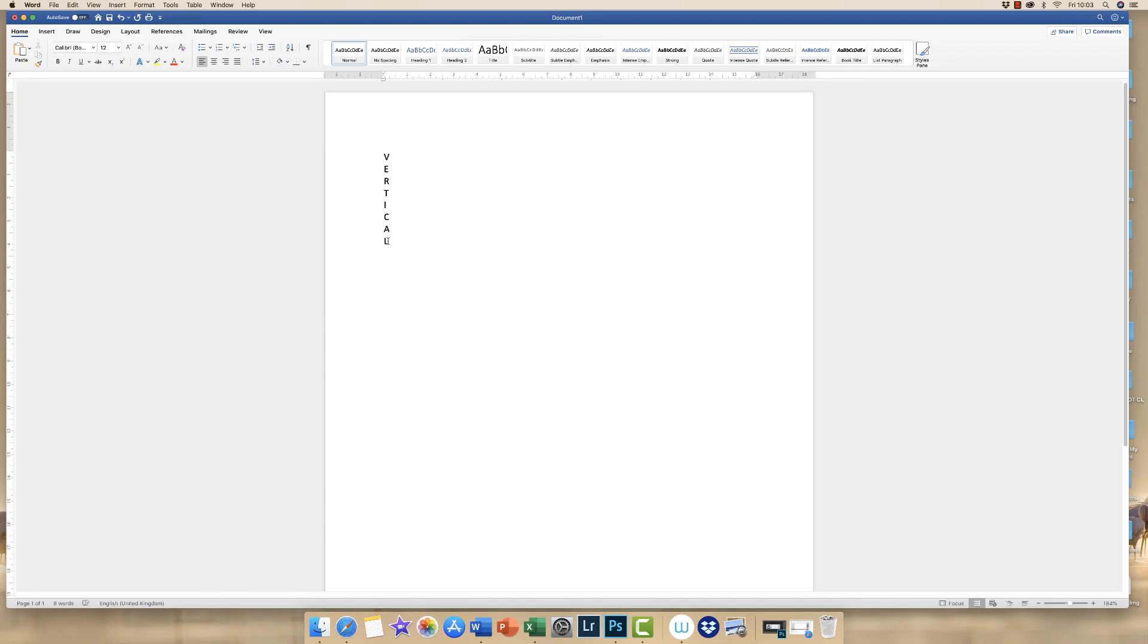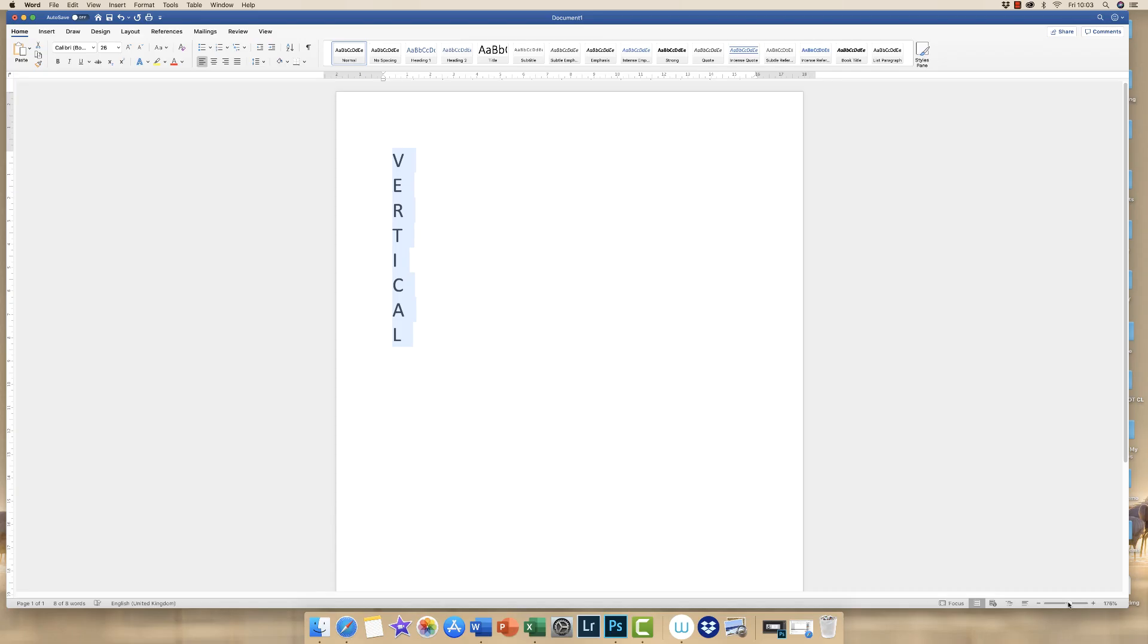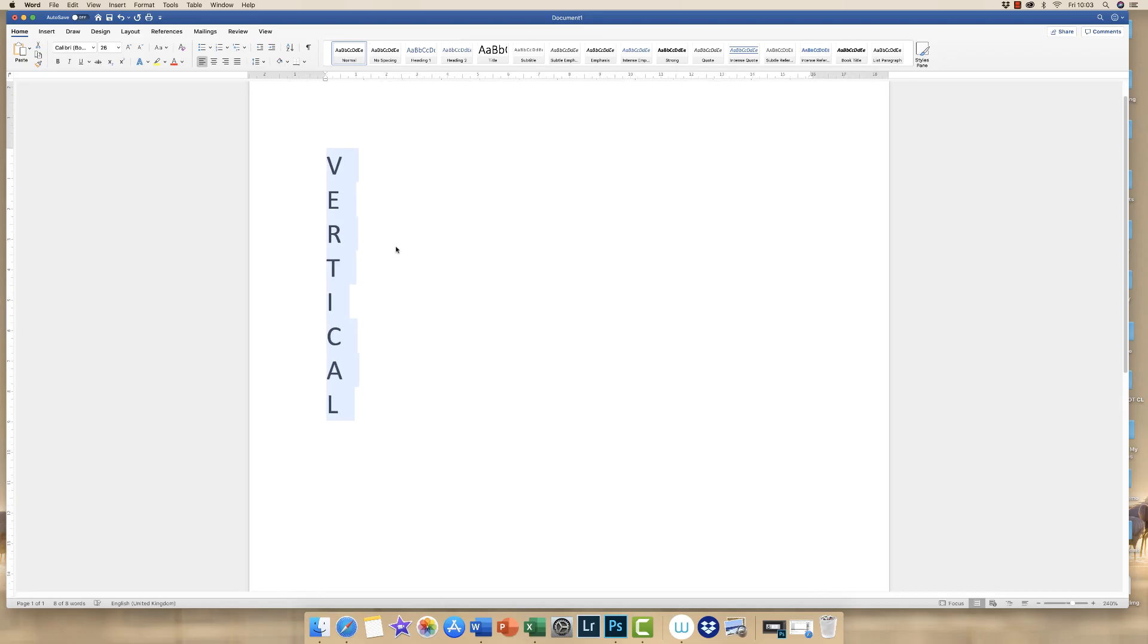And then if we just highlight it, make it a little bit bigger. You can see that whilst your text has been aligned vertically, you can see that because Word is trying to begin a sentence, all of the letters line up aligned to the left.